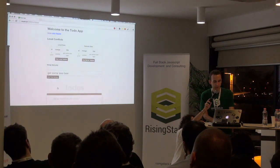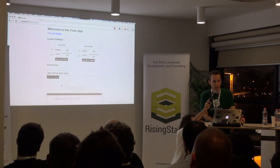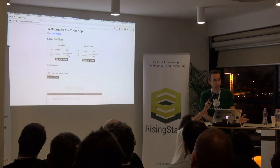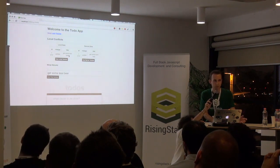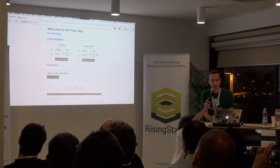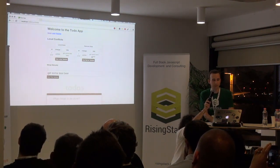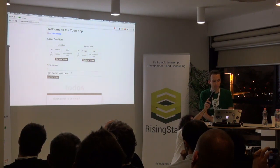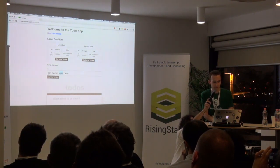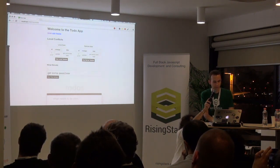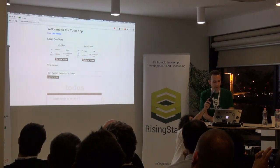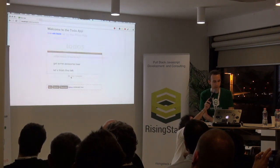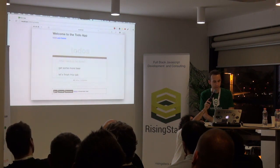Now, when I connect, a synchronization happens and we detect a conflict because locally we decided we should get some less beer, but the server decided we should get some more beer. And now the user has to decide what he wants to do. So let's get some awesome beer. And I will use my custom version then. That's it.